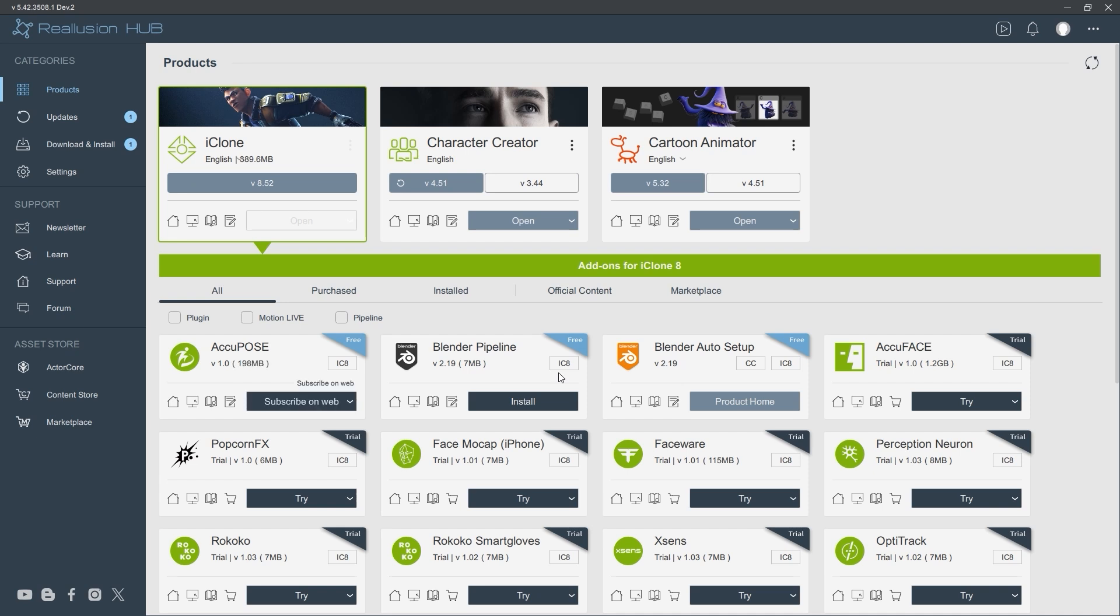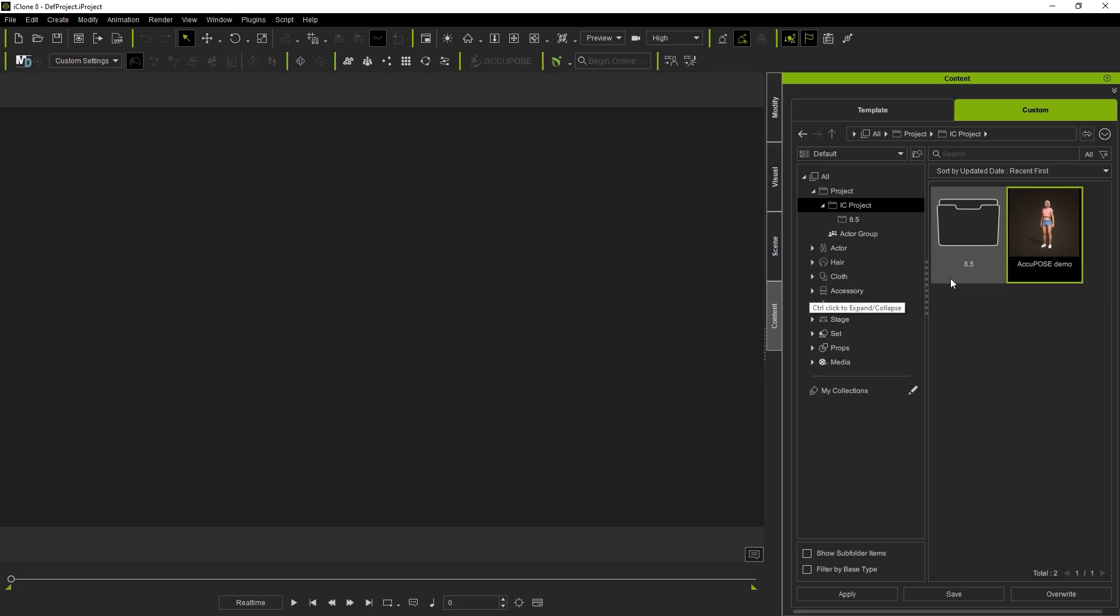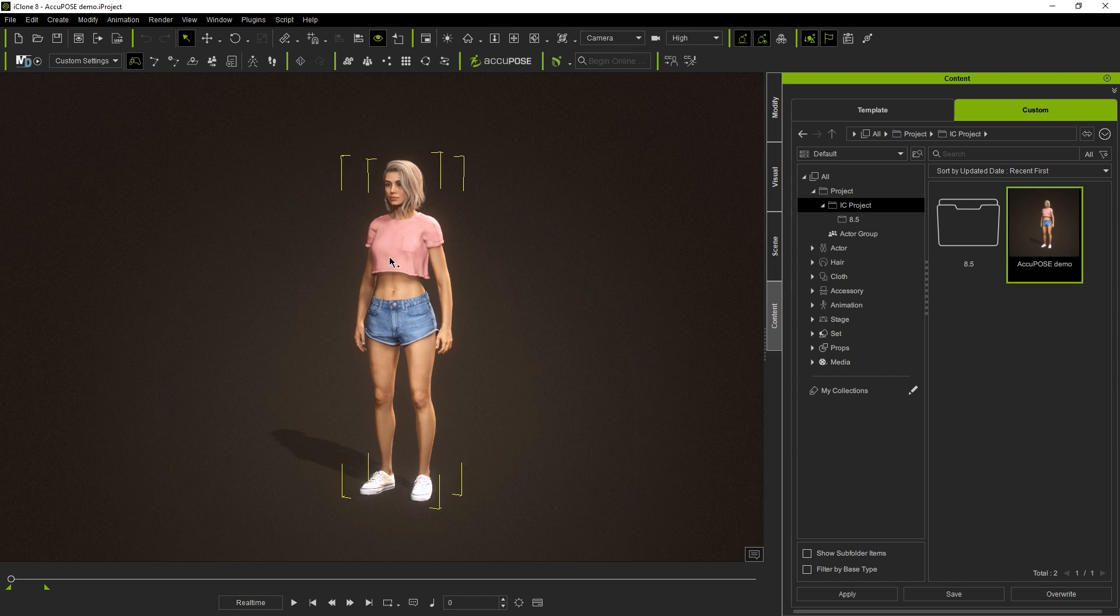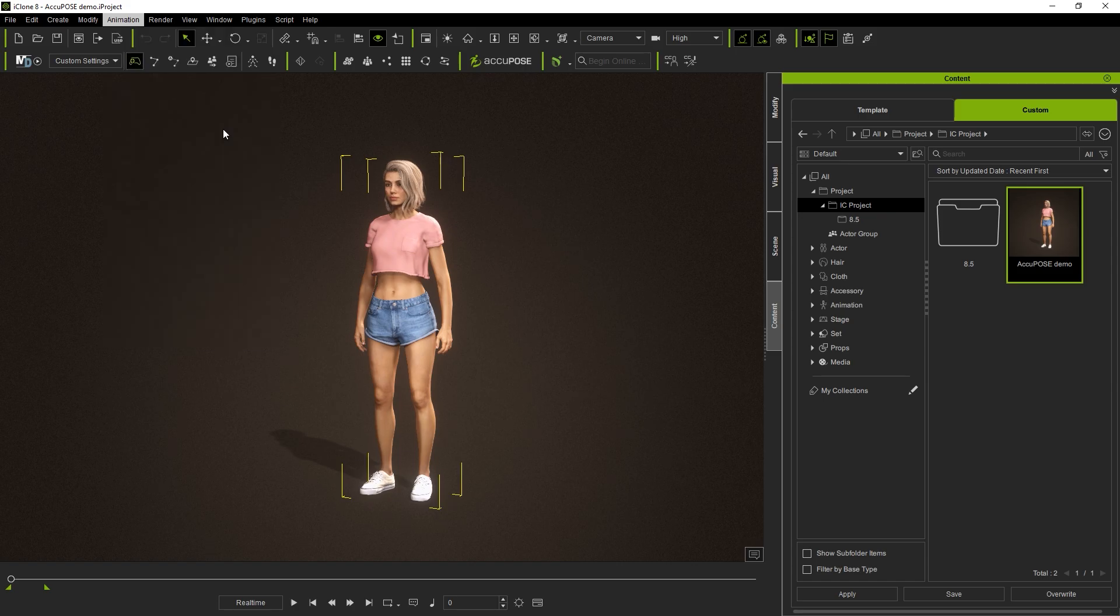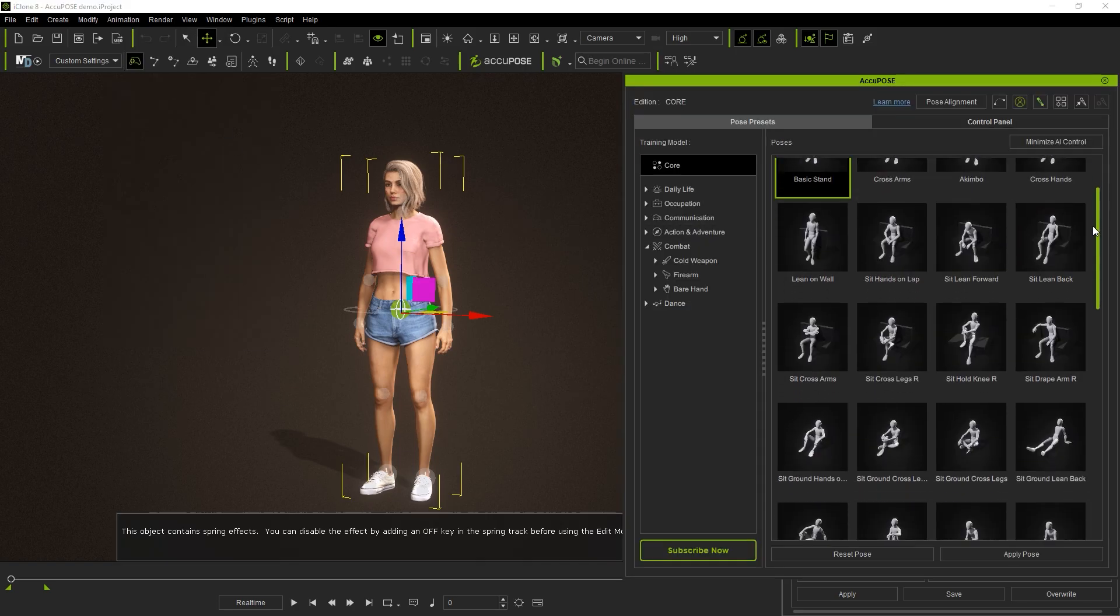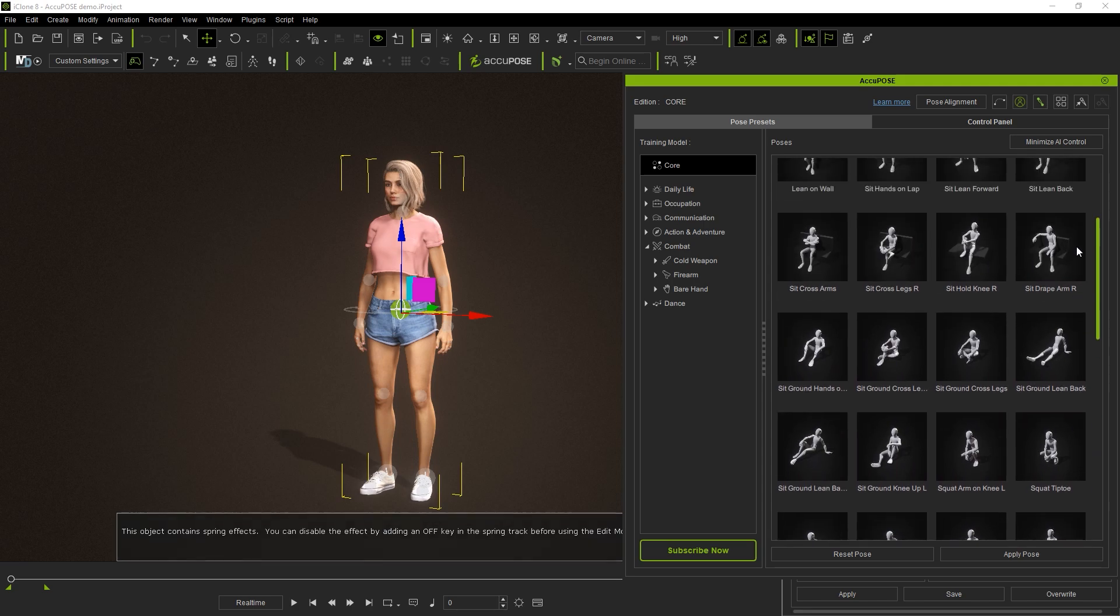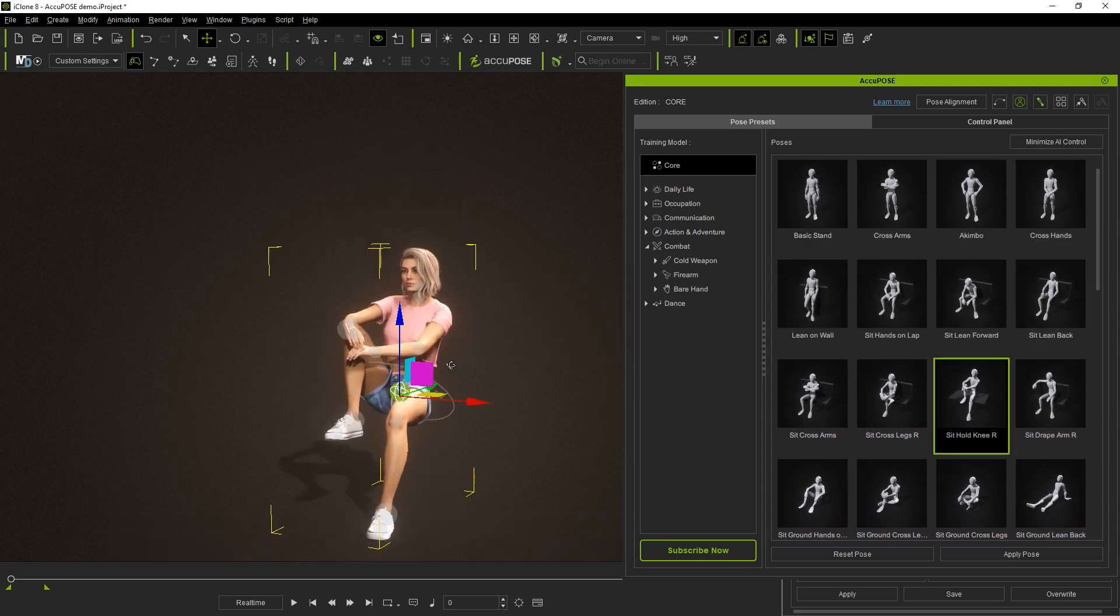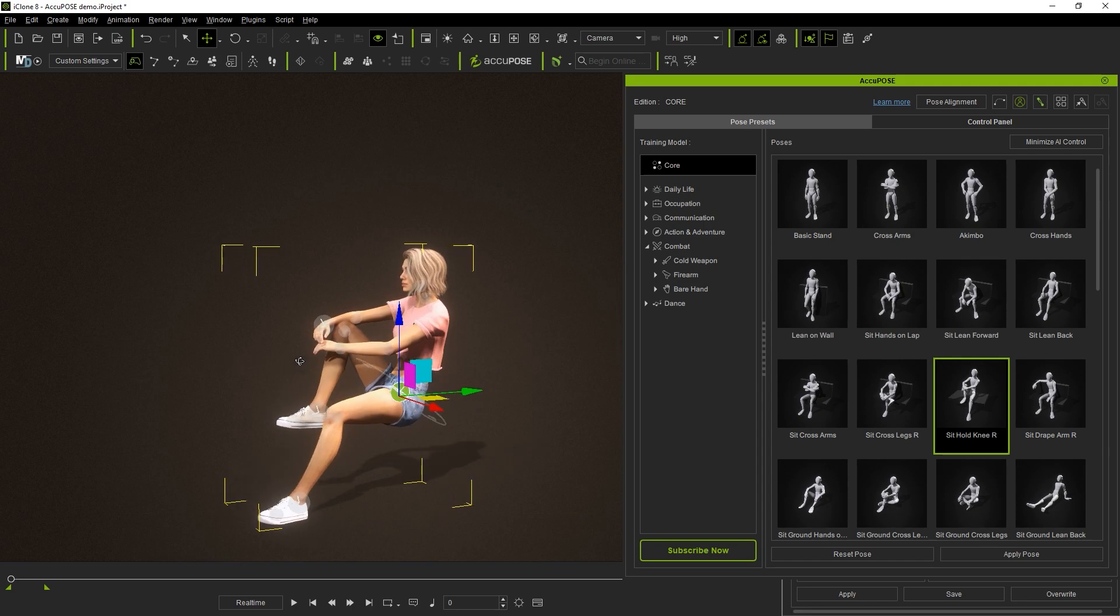From there, you can open up iClone and load in the embedded AccuPose demo project. You can open up the AccuPose tool from the animation menu or by using the 9 numerical hotkey. You'll notice a number of AI-trained pose presets under template, which are part of the core training model. Simply double-click to apply them to your model.